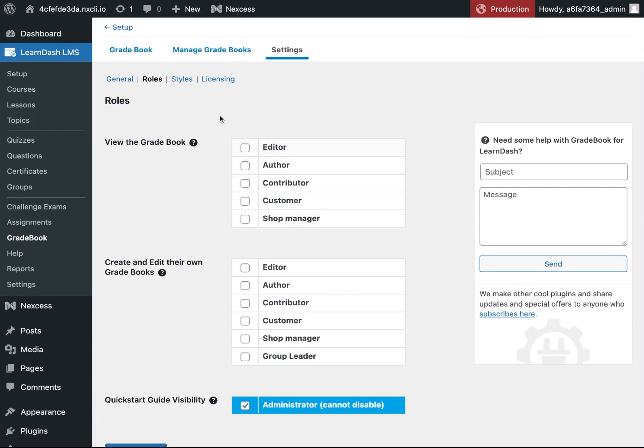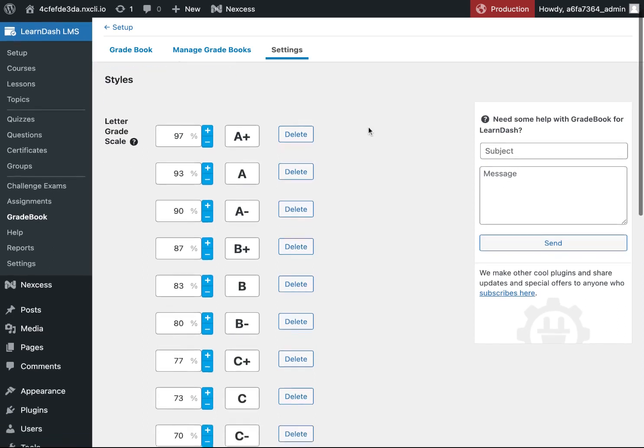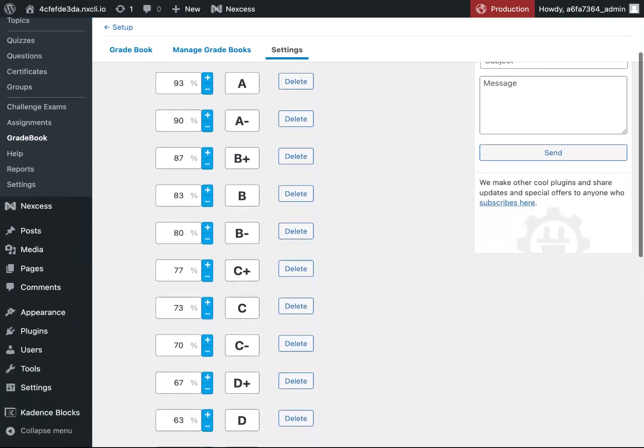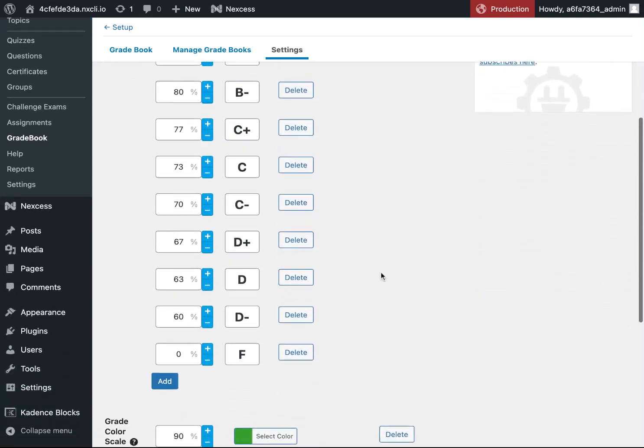And lastly, we have styles. Under styles, you can set the letter grade scale and the grade color scale.